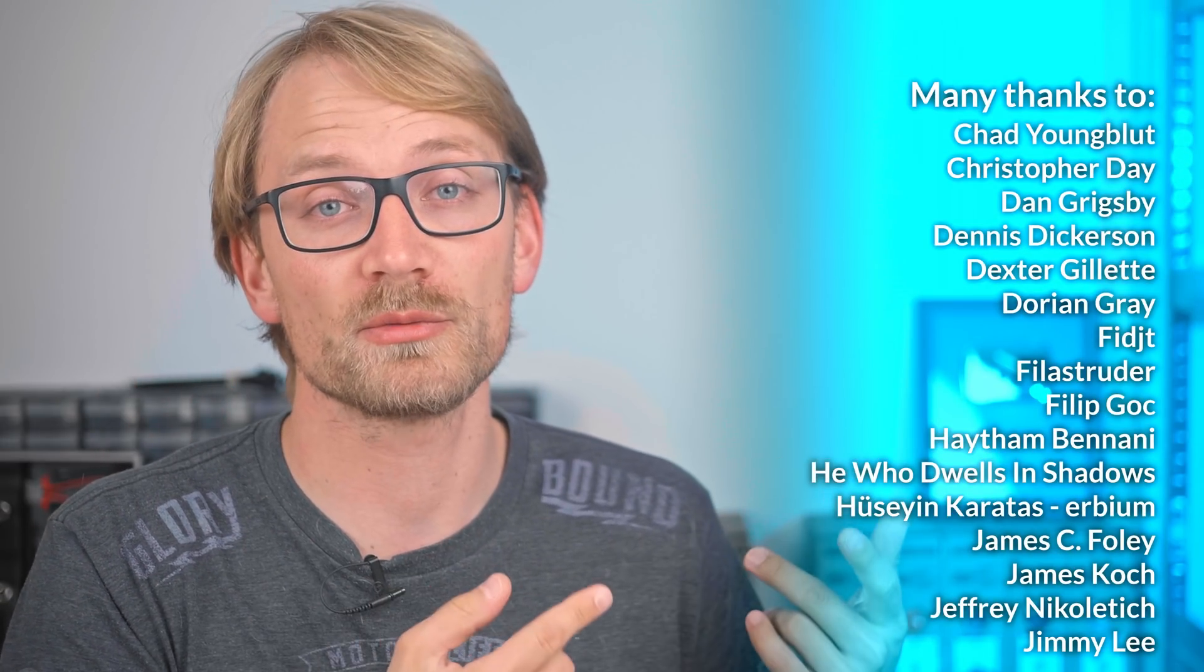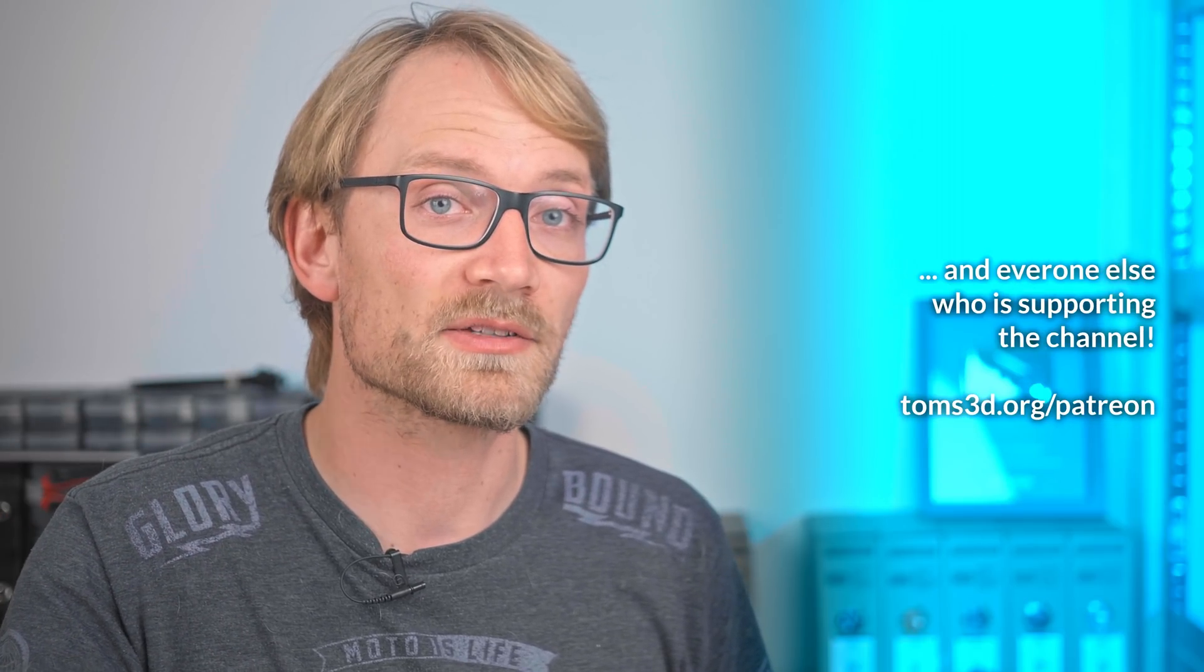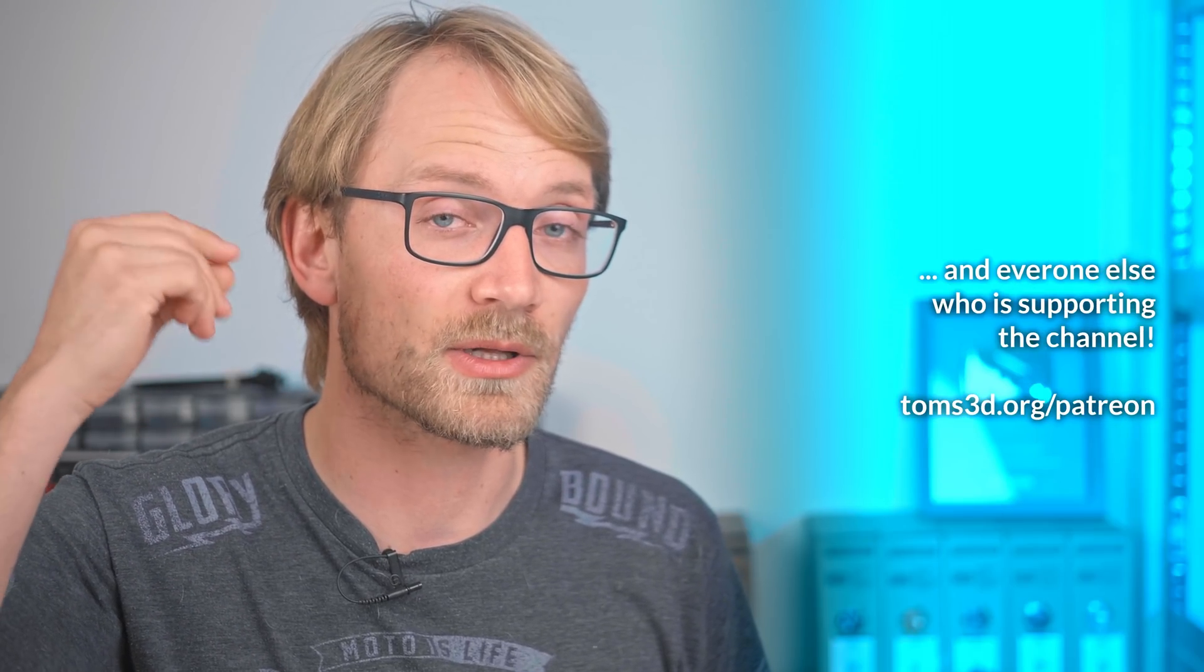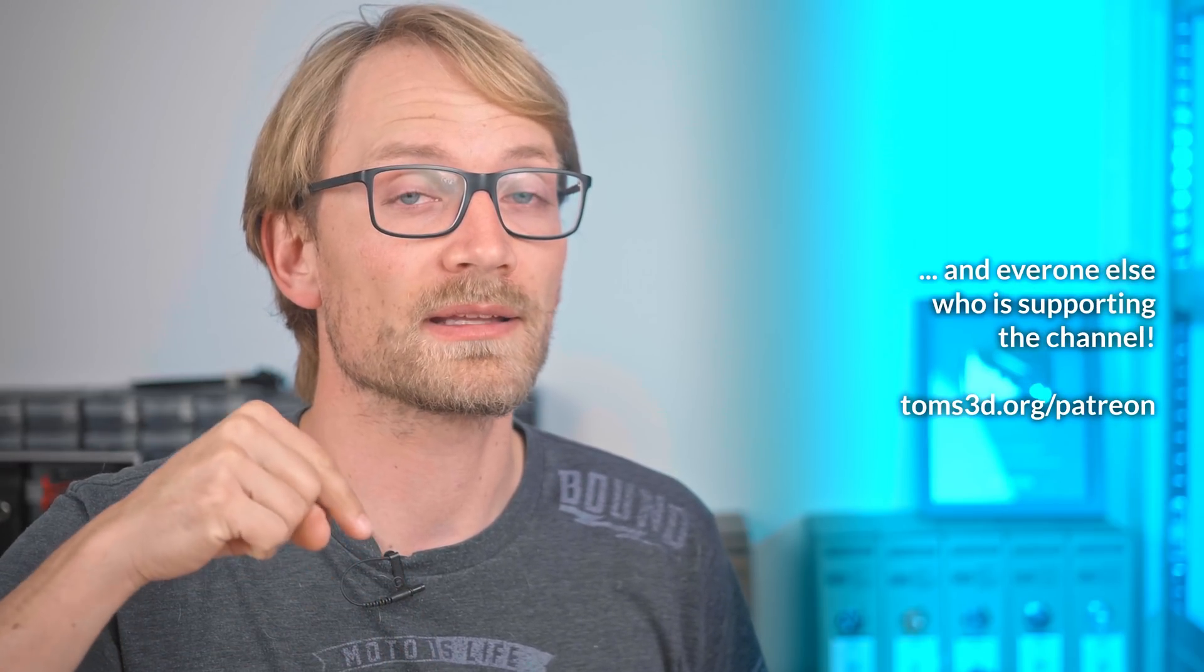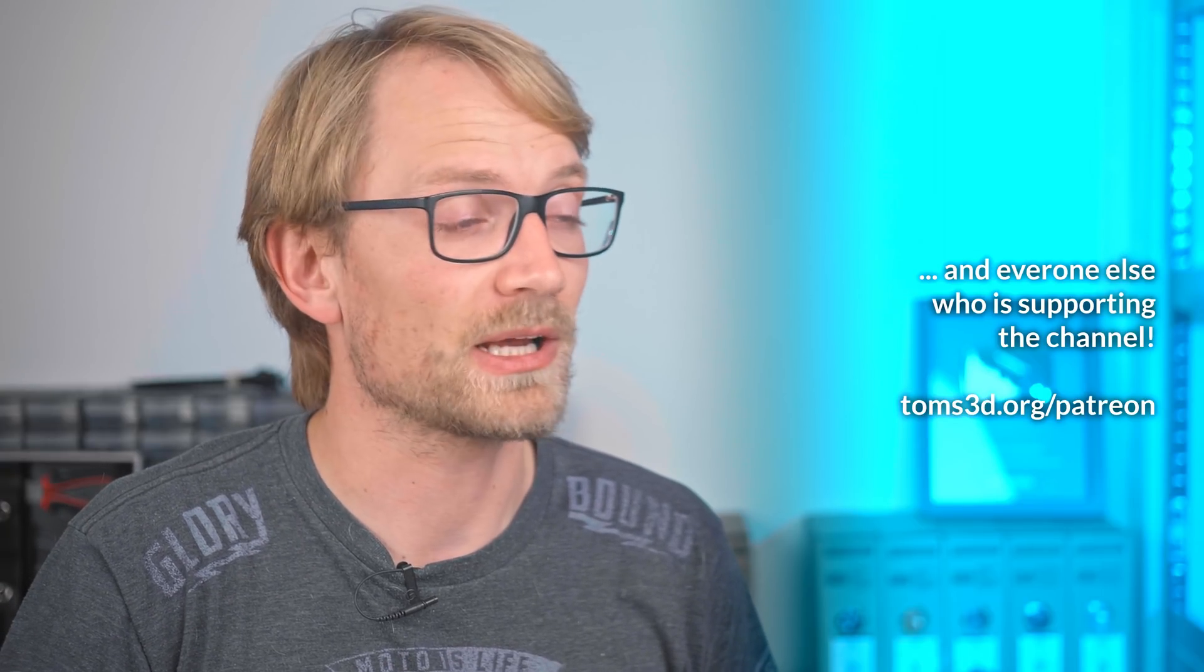We don't have a brand sponsor in today's video, but you know who is just as important in keeping this channel going? All of you who are directly supporting me on Patreon, YouTube memberships, or otherwise. Seriously, thank you. Without you, this entire thing wouldn't be possible. If you want to find out how to directly support the channel as well, check the info in the description below and let's get back to the video.